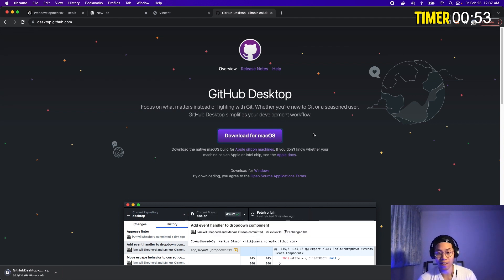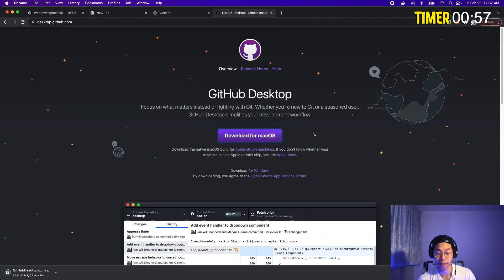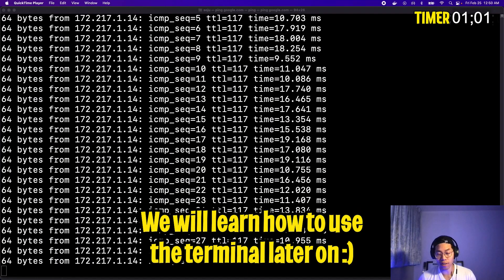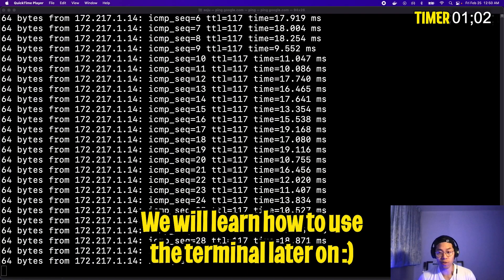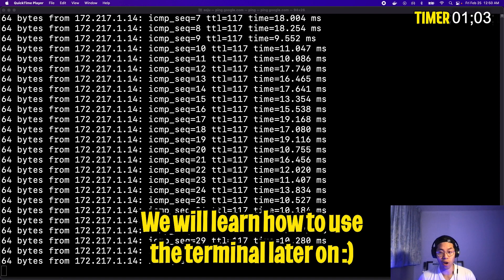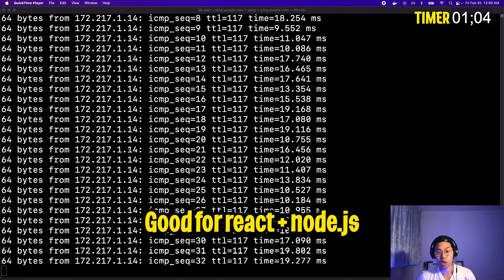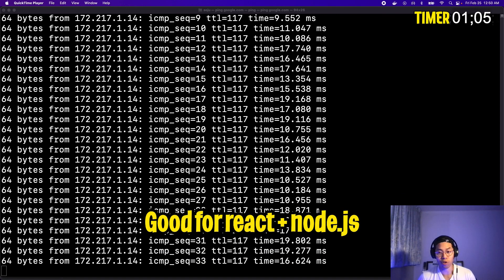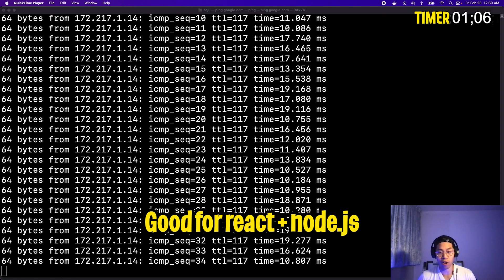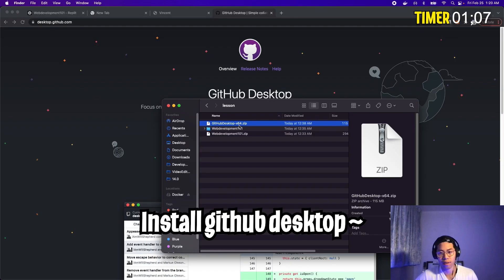So instead of editing files directly on the website, we can actually edit it on our computers and then upload the files directly with this software. And later on in this course, we'll be using the terminal a lot more often, especially when we learn how to use Node.js and also React.